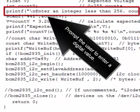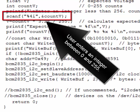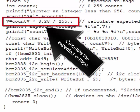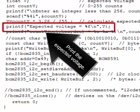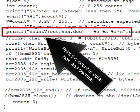The program prompts the user to enter a digital value. The user enters an integer between 0 and 255, then the expected voltage is calculated. The expected voltage is printed, along with the count in octal, hex, and decimal.